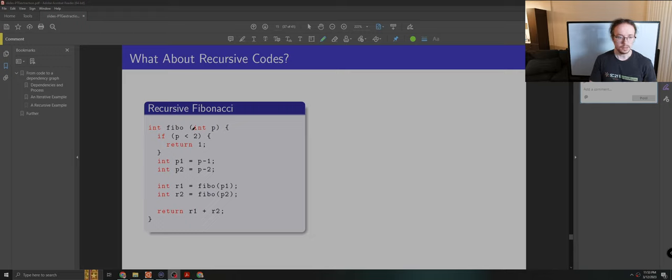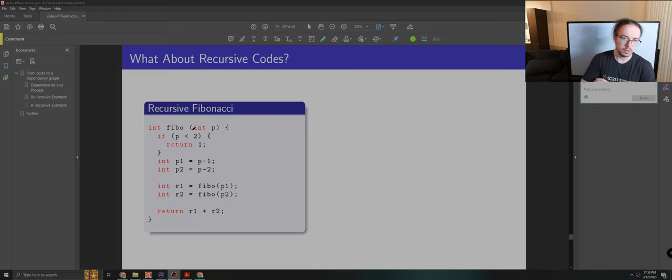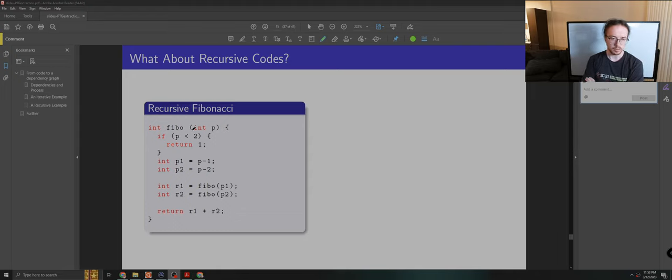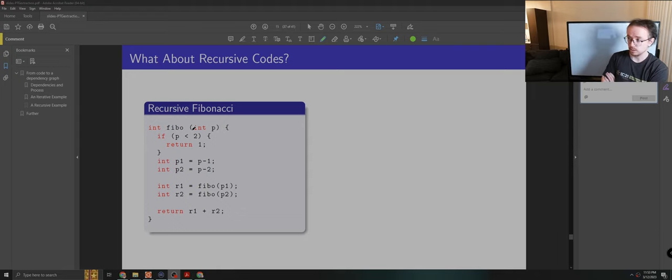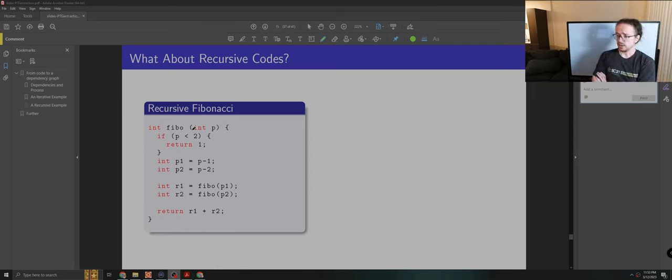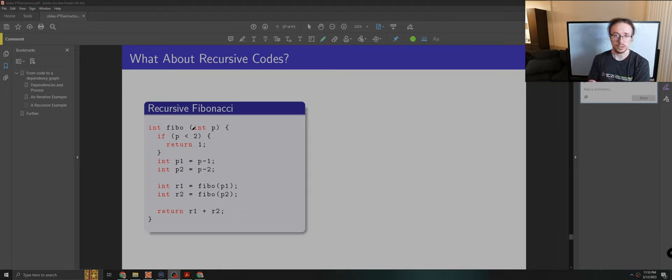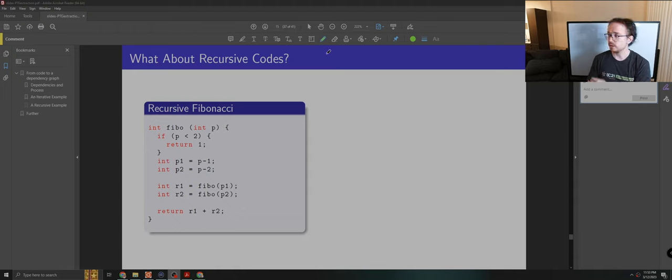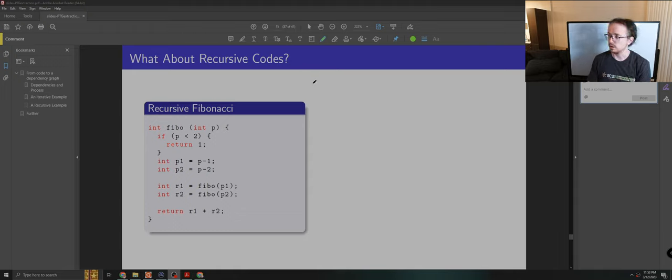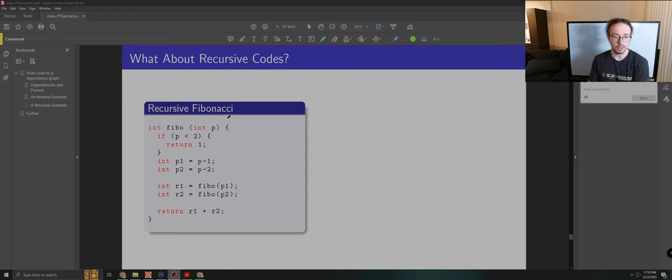Okay, hi everybody. I just wanted to make a quick video about extracting parallel task graphs from recursive problems. This is a problem that we went through a little bit in class, but some have asked me to make a slightly more detailed video explaining the process for generating this, and so I'm happy to do that.